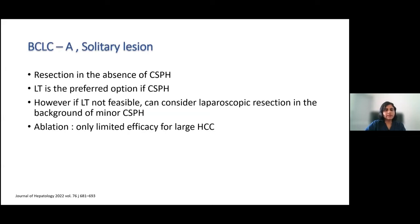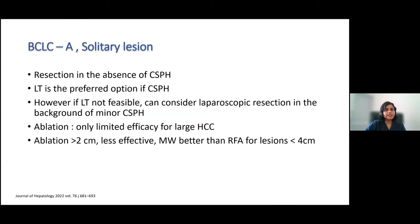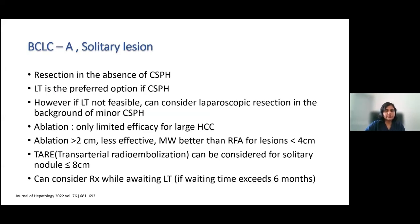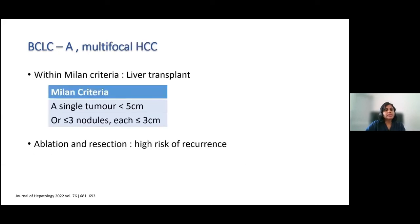Ablation is limited by the size of the hepatocellular carcinoma; if the lesion is more than two centimeters, it is less effective. TACE or TARE can be considered for solitary nodules, and TARE if the lesion size is less than eight centimeters. These treatment options can also be considered while awaiting liver transplant if the waiting time exceeds six months. For multifocal cases still within BCLC A, if they are within Milan criteria — a single lesion less than five centimeters or up to three nodules less than three centimeters — liver transplant is the best option, as ablation and resection carry a high risk of recurrence.